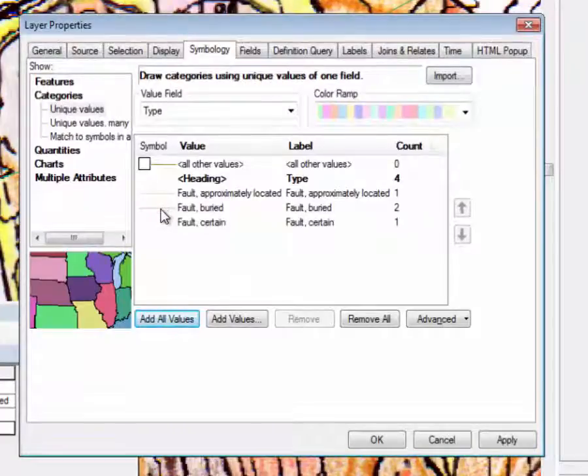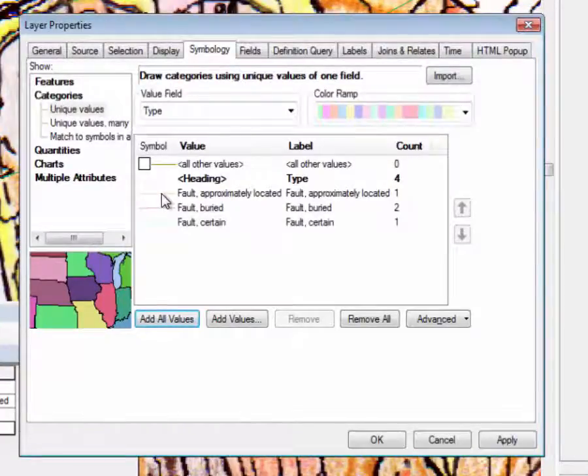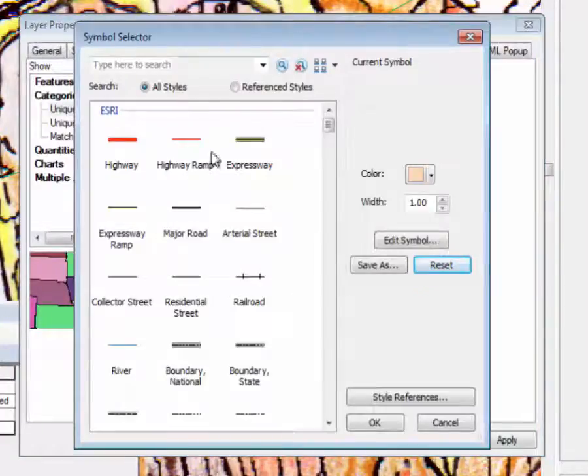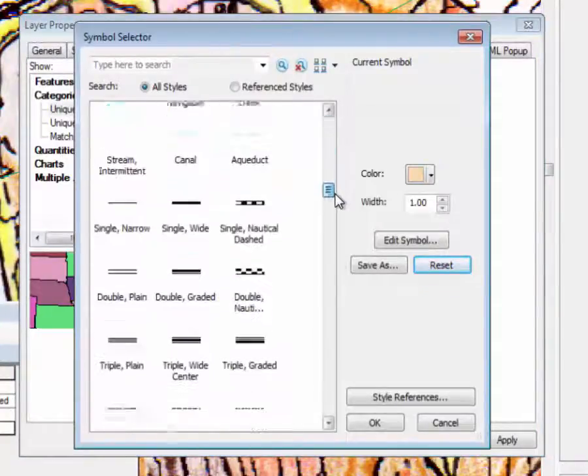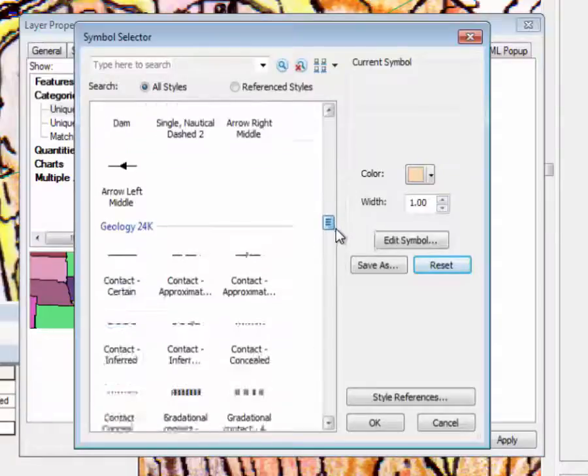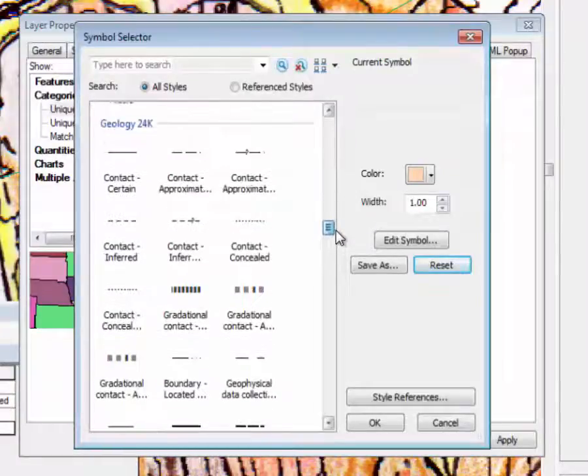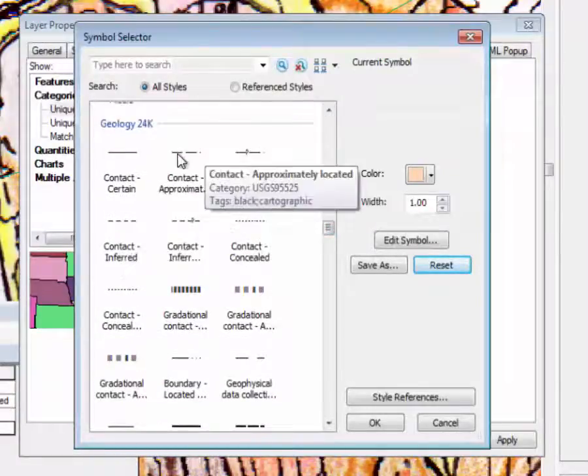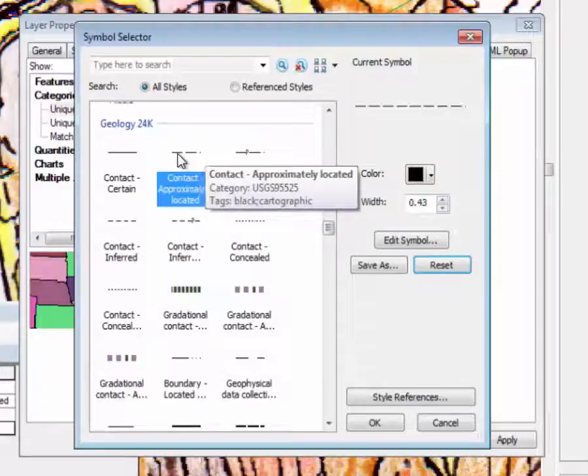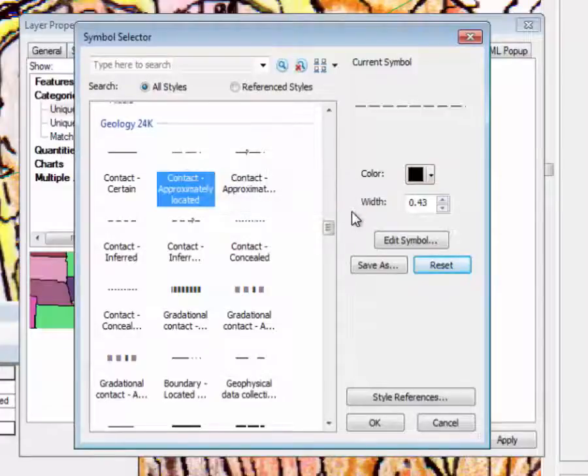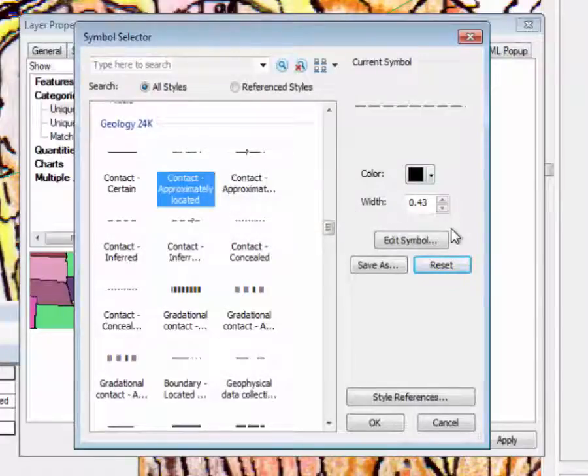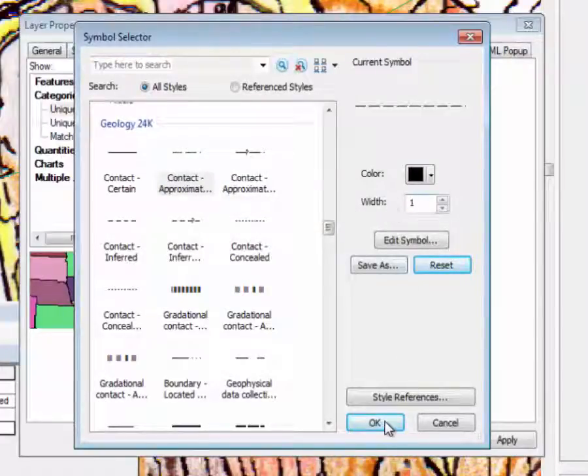So we know this one's going to be, here we actually have contact approximately located, and it's a little thin, let's maybe make it one.